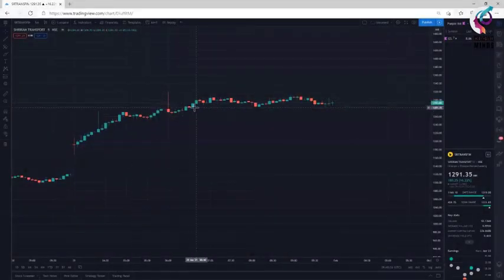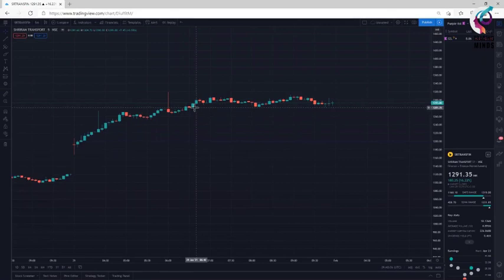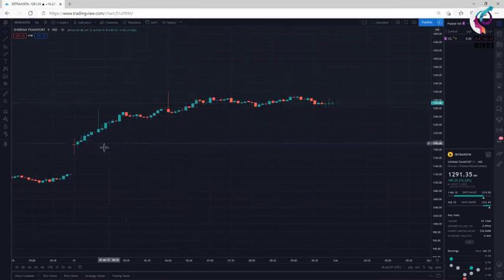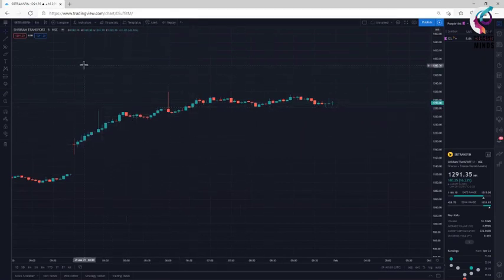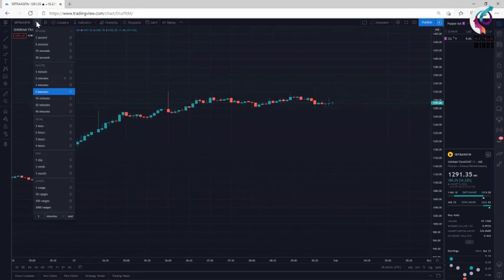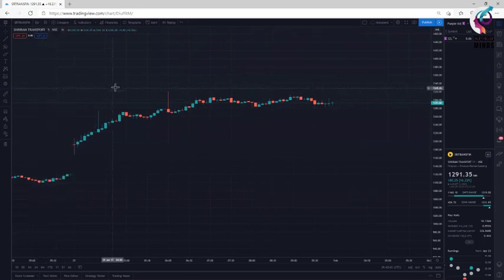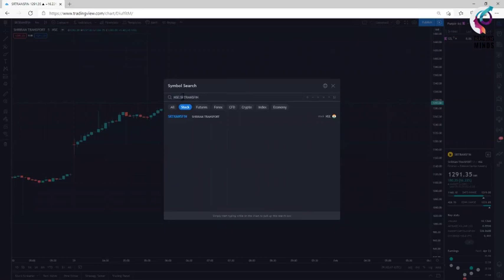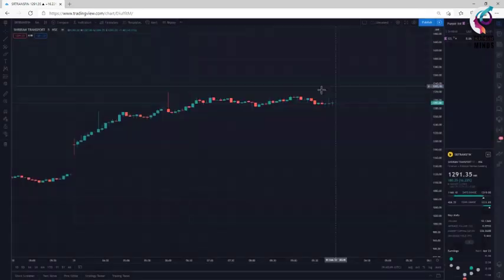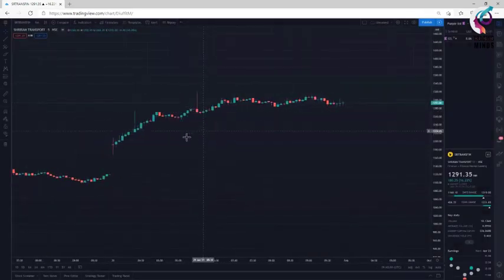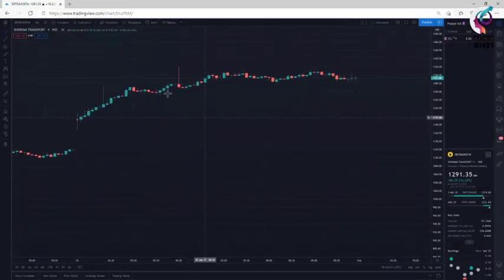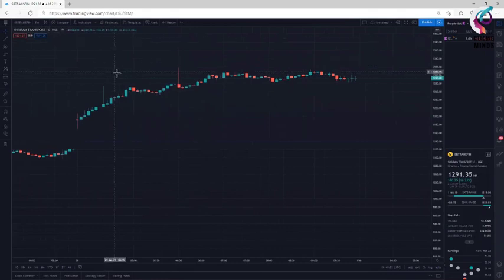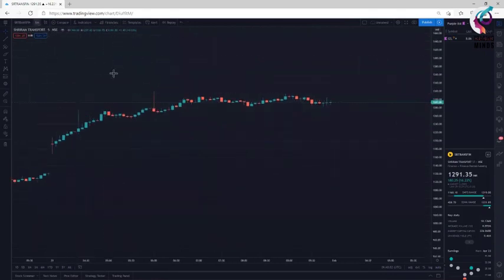Once you open the TradingView chart terminal, you can view the candlestick pattern of a stock something like this. I have chosen a time frame of 5 minutes and I have opened any stock you can open. I have opened here stock called SR Transfin. So, I am looking at chart of SR Transfin on a 5-minute chart.